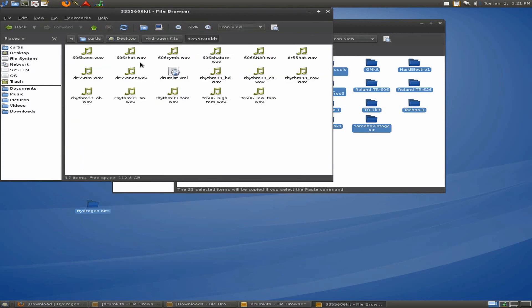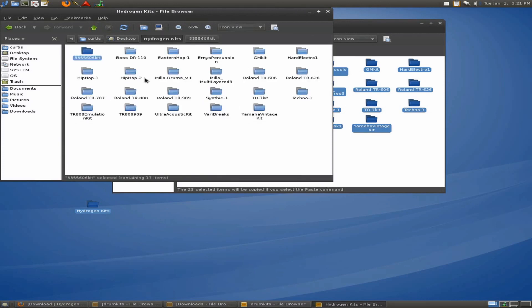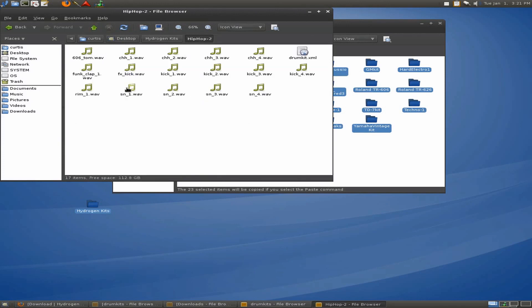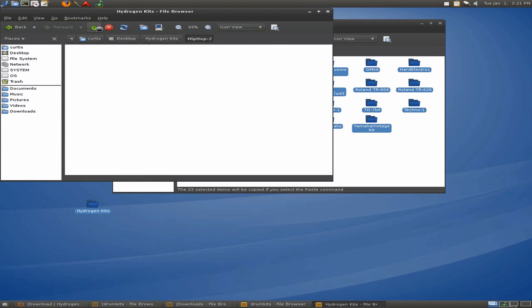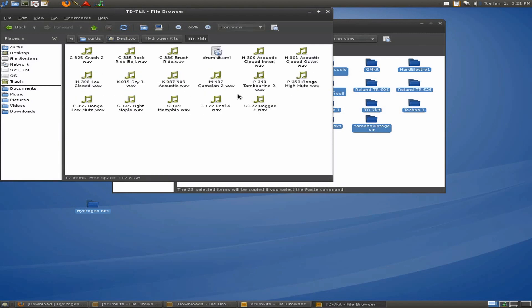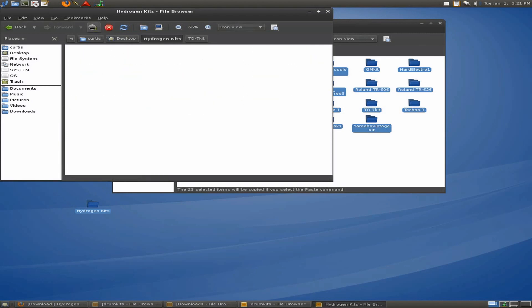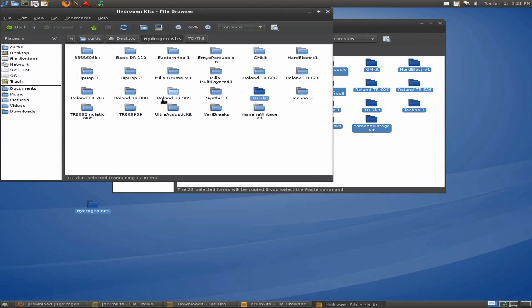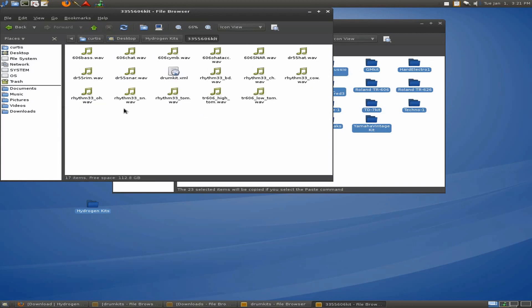Now, if I open these up, you see that there's all different types of sounds. Some of them are waves. Some of them are flacs. I believe that's all Hydrogen has, waves and flacs. I've seen MP3. I've seen OGG. But they all work in LMMS, so that's fine. The one thing we're going to have to do in order to do this, though, is we're going to have to delete this drum kit dot XML out of here. That is a file that's used by Hydrogen, and LMMS does not need that. It just needs these samples.